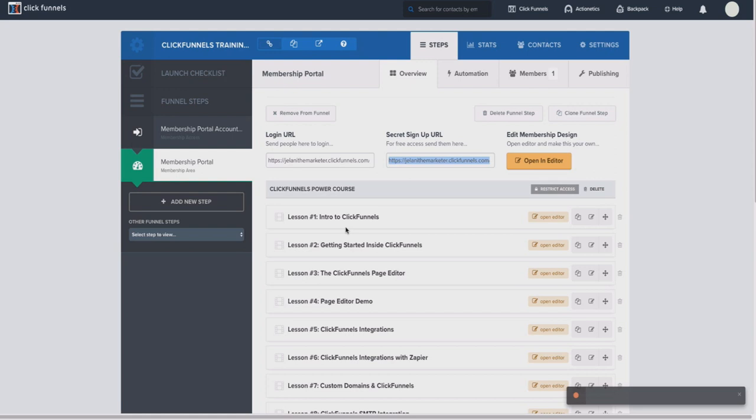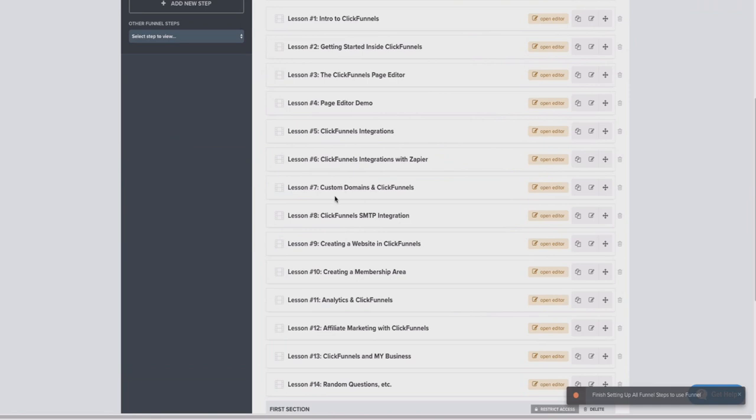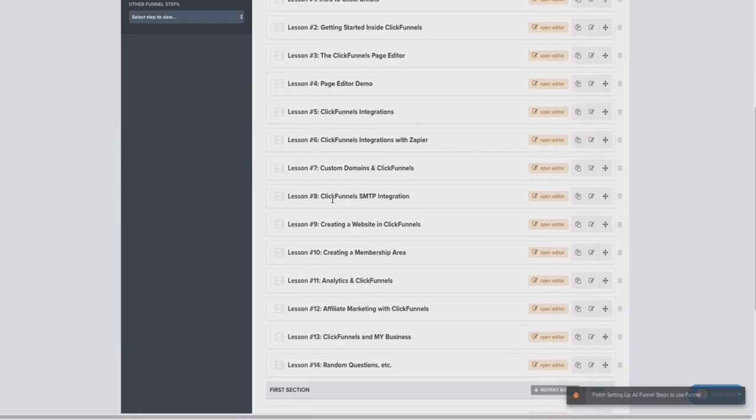So that brings me to my next point: once you're on the $19 a month plan, you actually don't get every single feature that the full accounts get. So you want to keep that in mind. If you want to use ClickFunnels to its full potential, I would highly recommend that you try out the free trial.